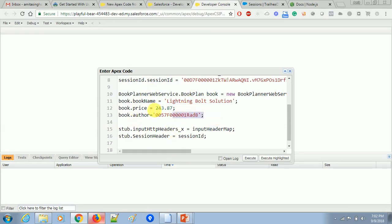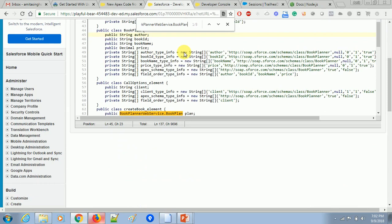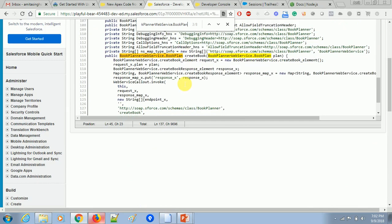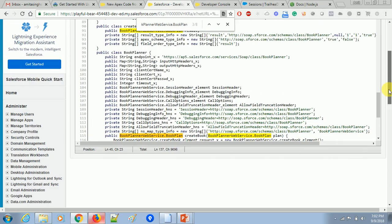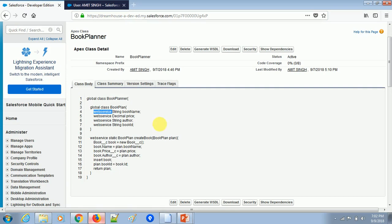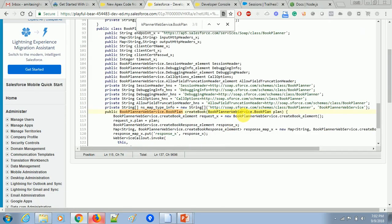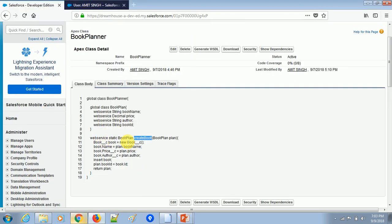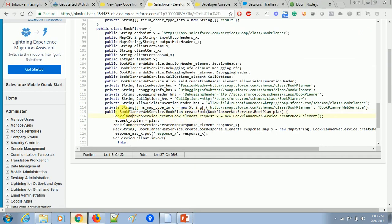We have created the object of BookPlan — we can call it 'book'. Now we need to find the method inside the BookPlannerWebService — there is a method called 'createBook', the same method we created in our class, which takes a BookPlan parameter and returns a BookPlan. So we call the createBook method on the stub, passing in the book parameter, and assign the returned result.